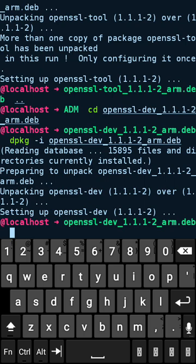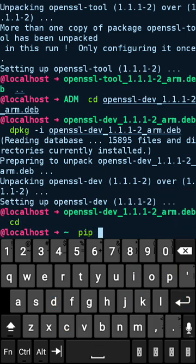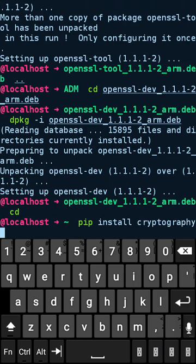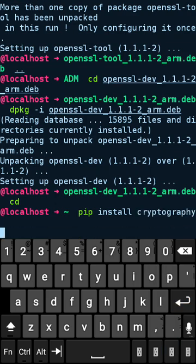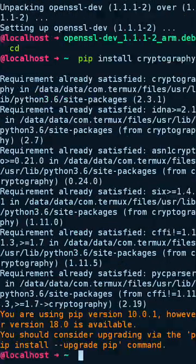Now let me show you that. Pip install cryptography. I already installed it, so it has the cache. Yeah, successfully installed cryptography now.